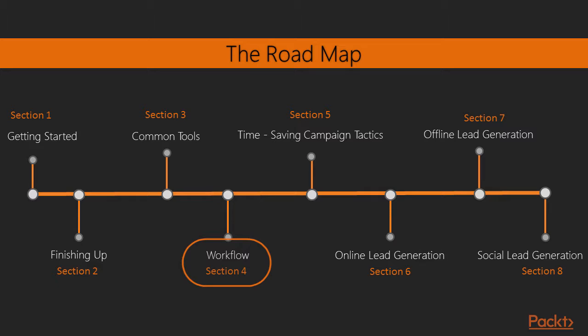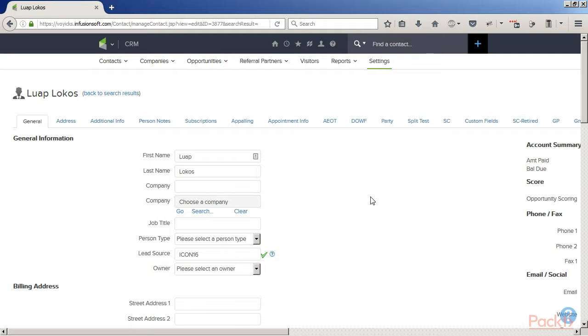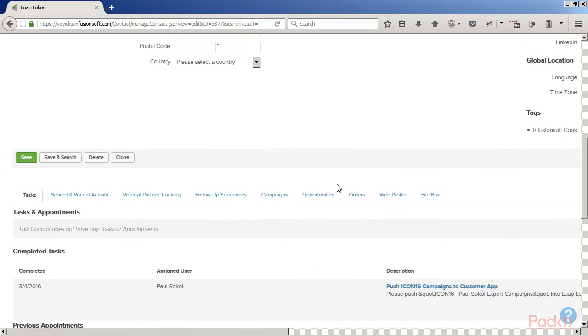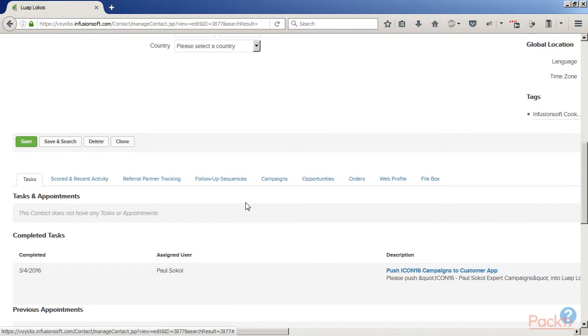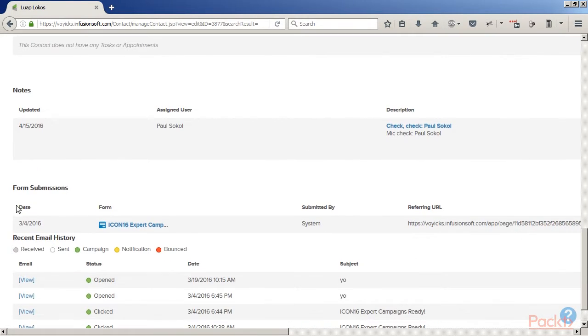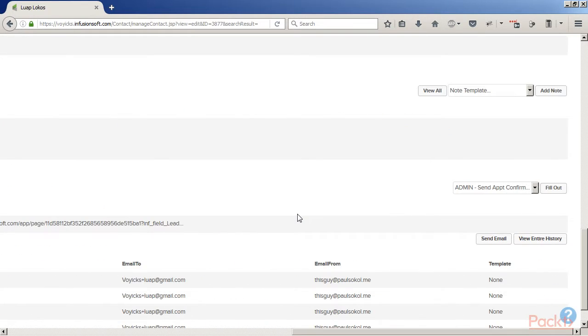We're going to look at creating tags for database segmentation. When it comes to workflow, we're going to be looking at using internal forms and note templates. And even how do you create a great user experience using tasks?